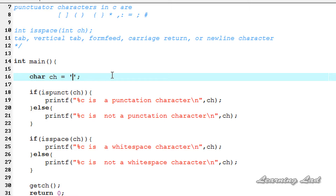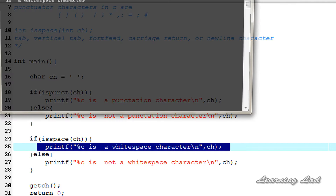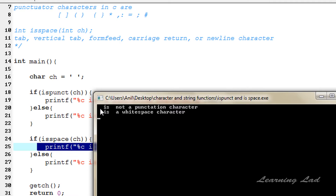Now I'm going to store a space in the variable ch. The isPunct function will return a value of zero because space is not a punctuation character, and the isSpace function will return a non-zero value because space is a white space character, so the if block will be executed. After compiling and running, you can see: space is not a punctuation character, and space is a white space character.